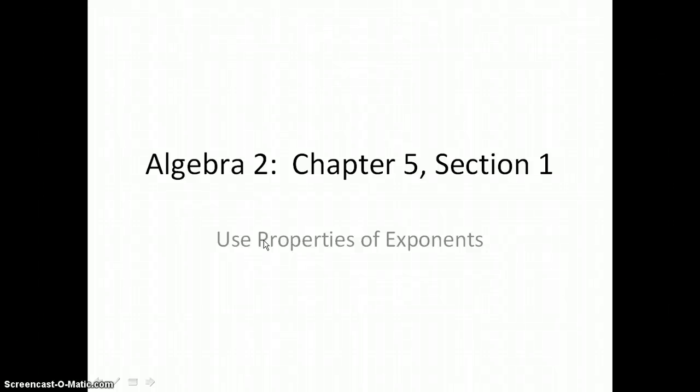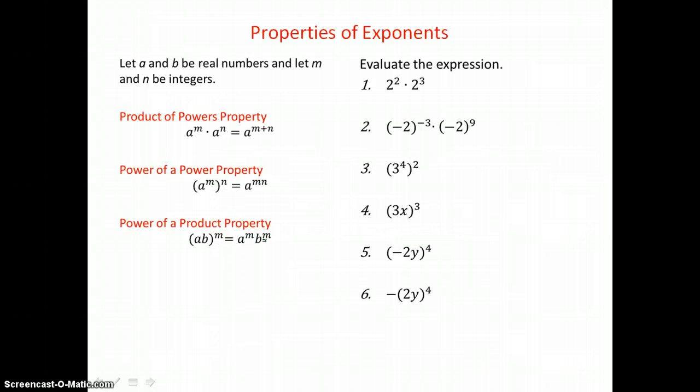In Lesson 5.1, you will use properties of exponents. Here are three of those properties.